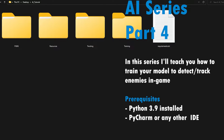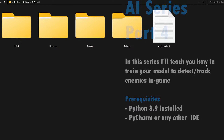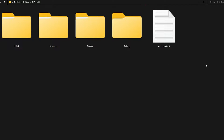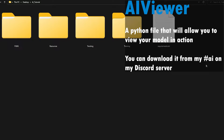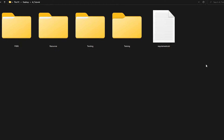Hello everybody, welcome to the video. My name is Crypt and this video is supposed to be a quick video. However, this is one of the most important videos of this entire AI series. In this video, we're actually going to be using the tracking portion of our AI Viewer app. The AI Viewer app is an app that I made for you. It's coded in Python and it's gonna allow you guys to see what your model looks like when used in-game or anywhere else.